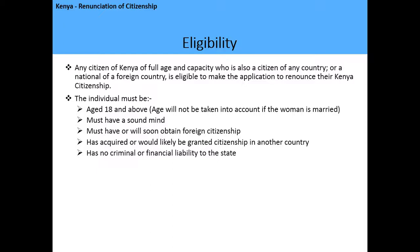The individual must be aged 18 years and above. Note that age will not be taken into account if the woman is married — in that case, consent from the husband must be given. The individual must be of sound mind, must have or will soon obtain foreign citizenship (dual citizenship in another country), and must not have any criminal record or financial liability in the state of Kenya.